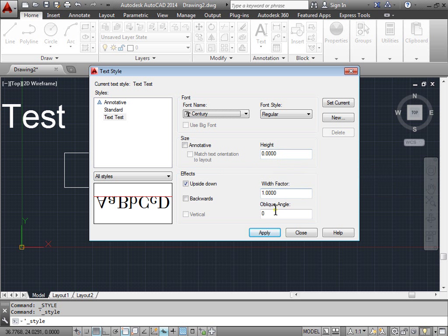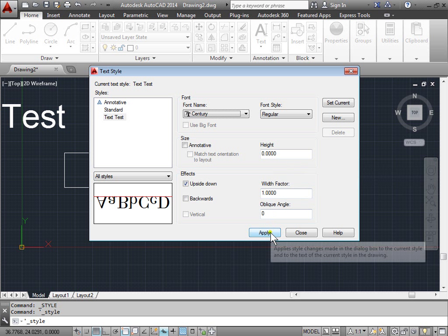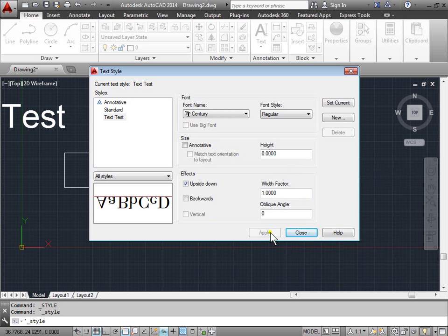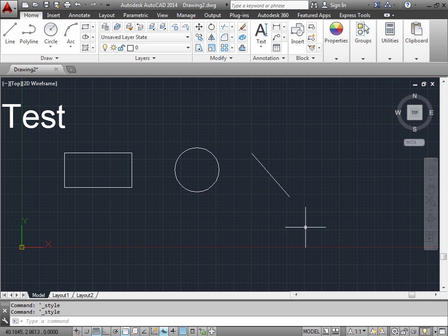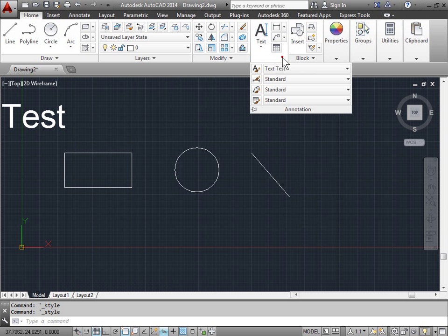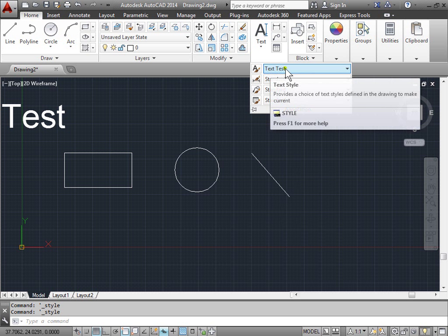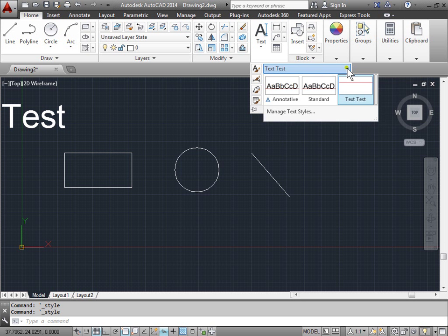We'll go ahead and click apply and click close. We'll come up here to the annotation panel and we'll ensure that the text test is the one that's selected instead of standard.